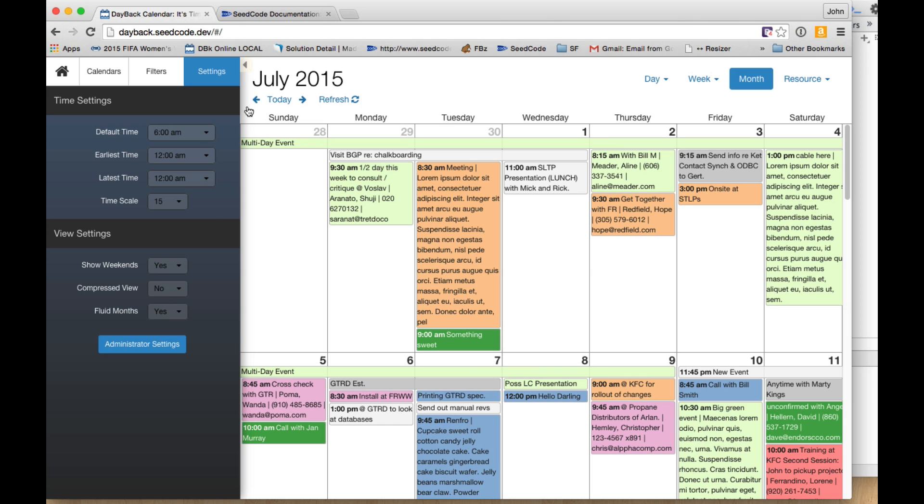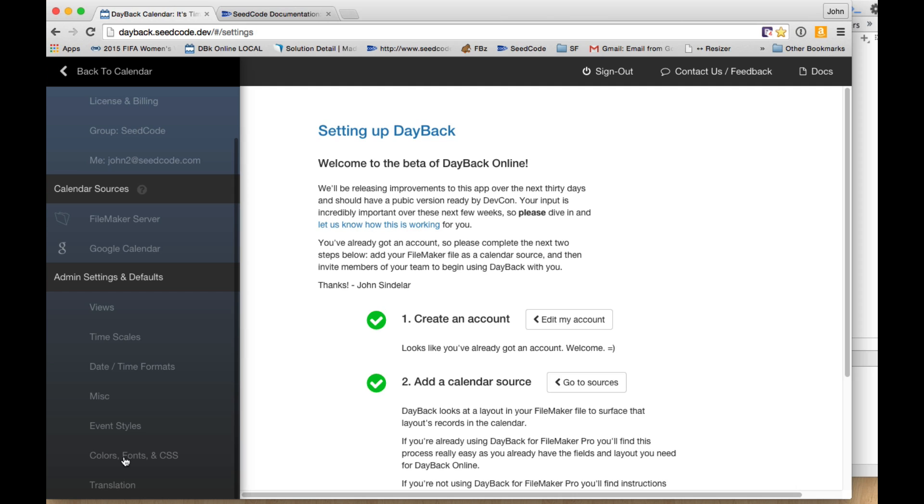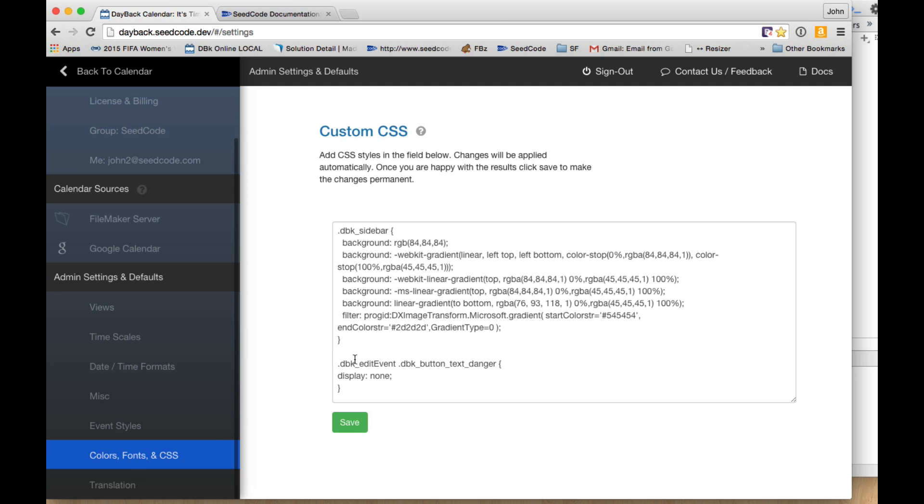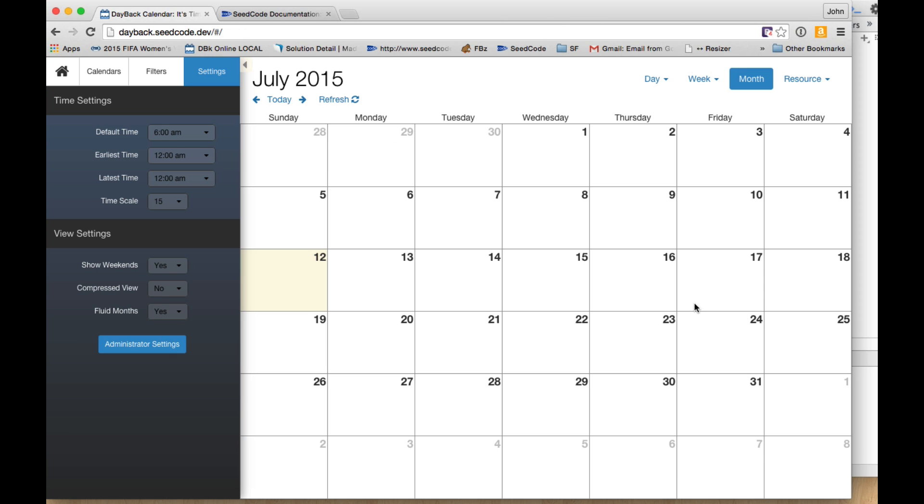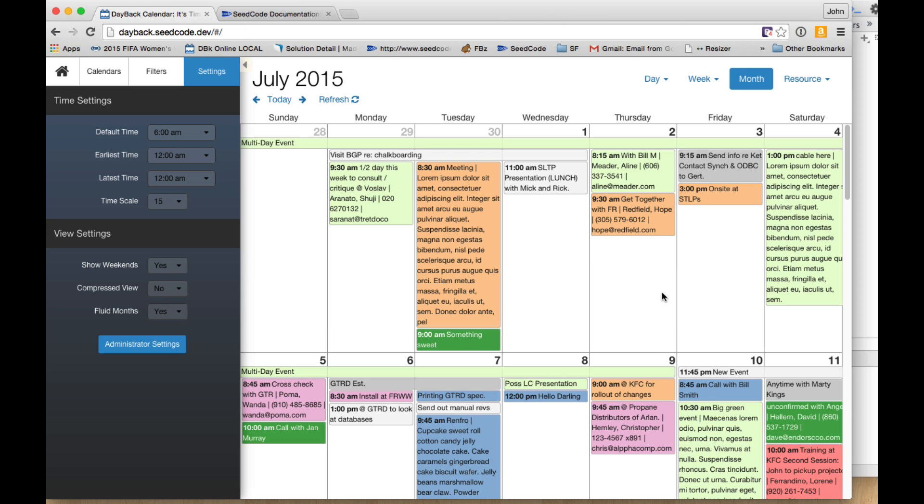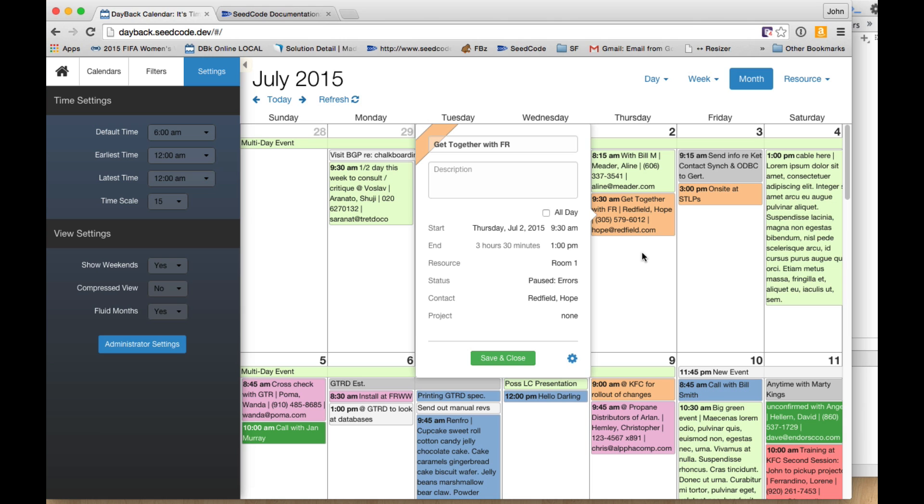And then I can come back to administrator settings, CSS and hit save. And now none of my events in the calendar will have the delete button, which is kind of cool.